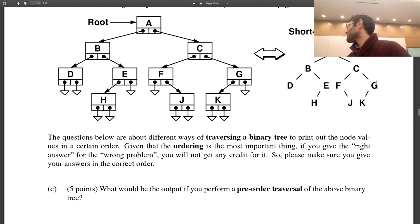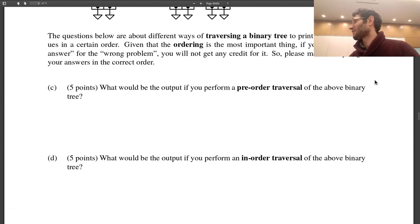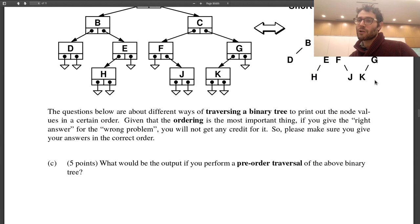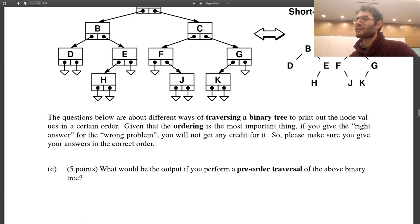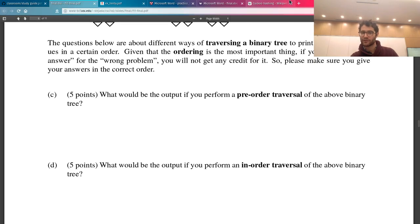In-order doesn't produce alphabetical order because that's not how the nodes are arranged. Post-order means do my left subtree, then my right subtree, then myself. So we get D, H, E, B, J, F, K, G, C, A for our post-order traversal.